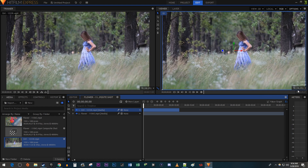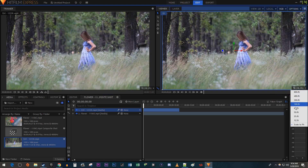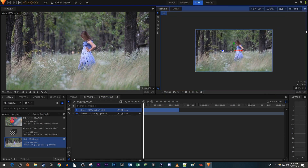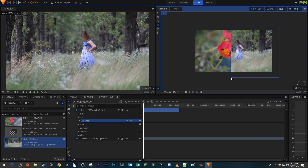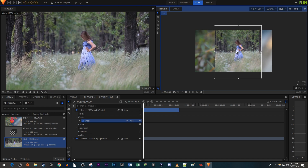Then zoom out to about 25% so that you have some empty space around your video. Now, with your top video selected, click on the Rectangular Mask tool. Drag to select half of the frame. Use the Selection tool to position the mask to the half you want.